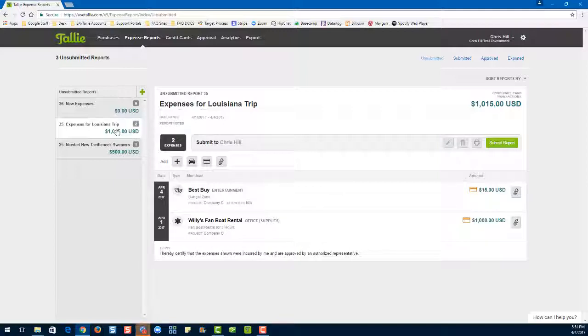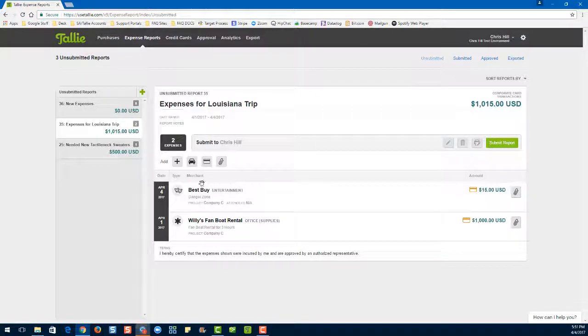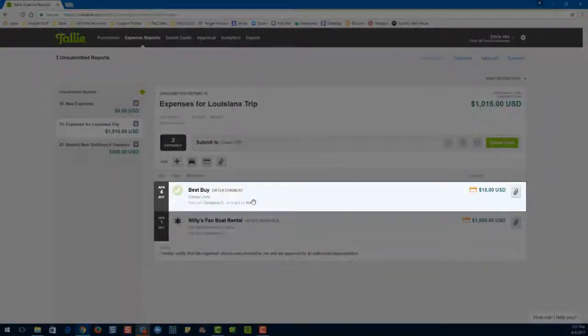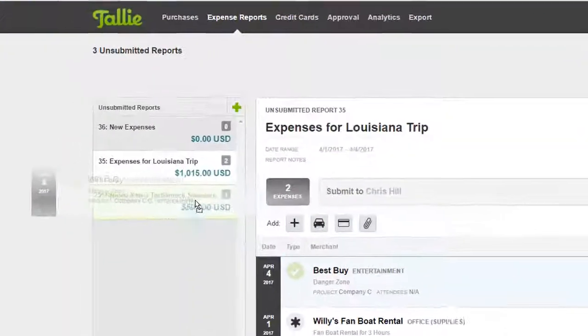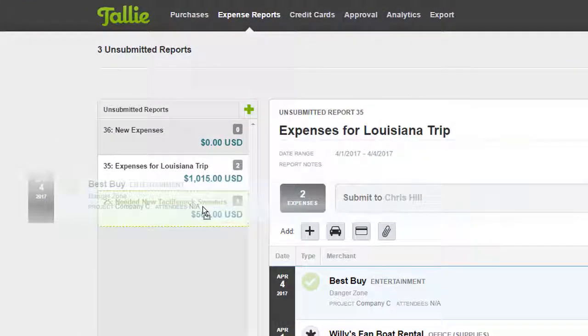The first method I'm going to show you is the drag and drop method. All you have to do is select, drag, and drop.